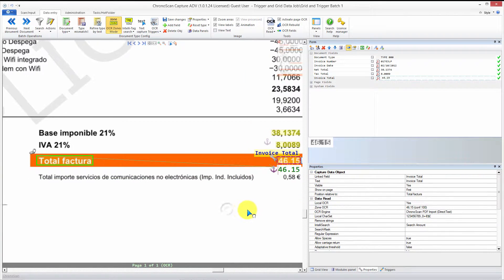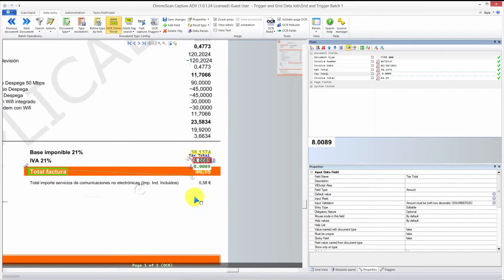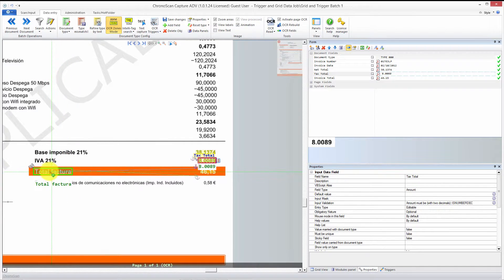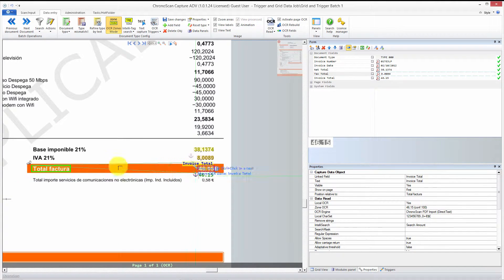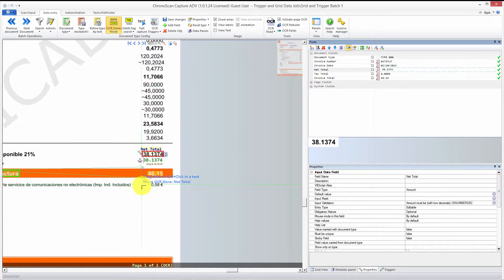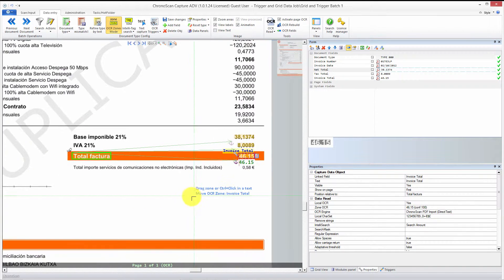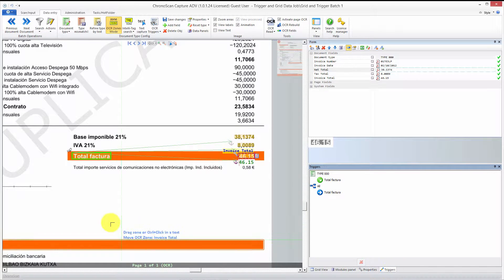We also need to anchor the other two fields — tax total and net total. Just highlight them, click the anchor button, and you can either anchor to the same text again or copy the field anchors from the existing anchor. Drag to the existing anchor, release the button, and you can see the green anchor line has been created. For the net total, do the same — hold the left button on the anchor icon and copy the same anchor, which copies all the properties.